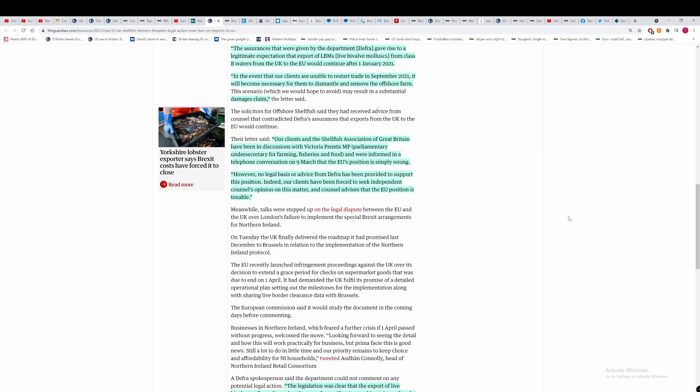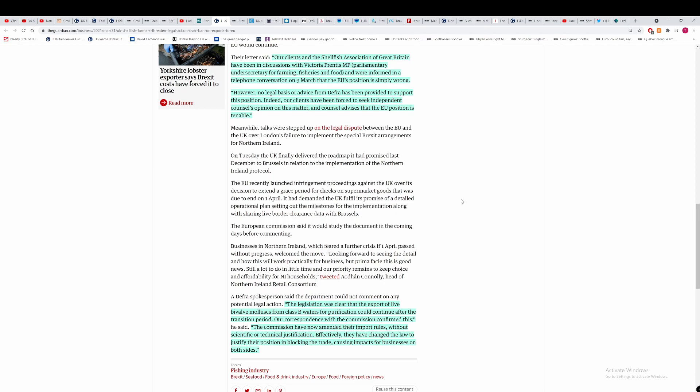Our clients and the Shellfish Association of Great Britain have been in discussions with Victoria Prentice, parliamentary undersecretary for farming, fisheries and food. She was the one at a nativity play instead of reading the agreement. And we're informed in a telephone conversation on the 9th of March that the EU's position is simply wrong. This is brilliant because they're going to tell the EU that their legal position is wrong and they don't know what they're talking about. This is something George Eustace has mentioned as well. This is phenomenal.